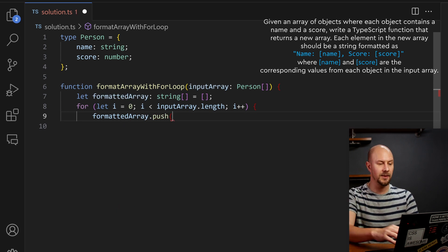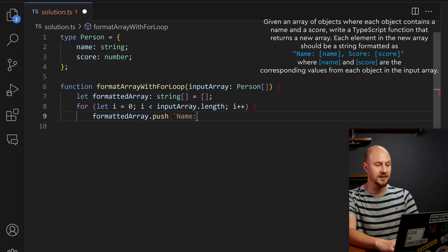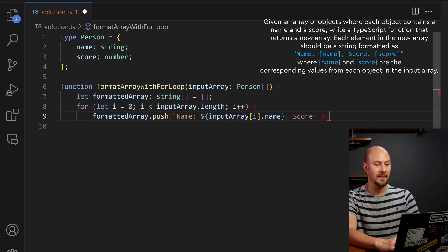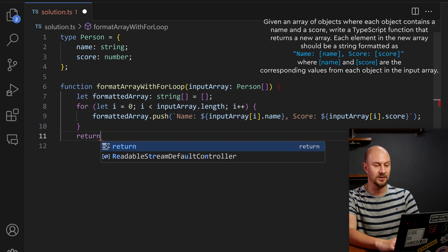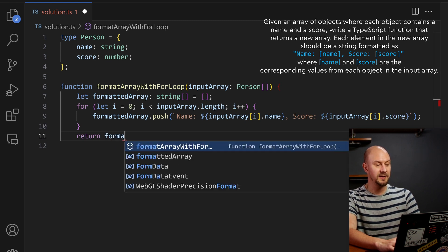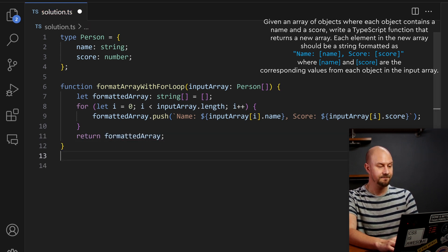Looking back at the problem we want the result to be a string that says name, and then the item dot name, score, the item dot score. Then we just return that formatted array.